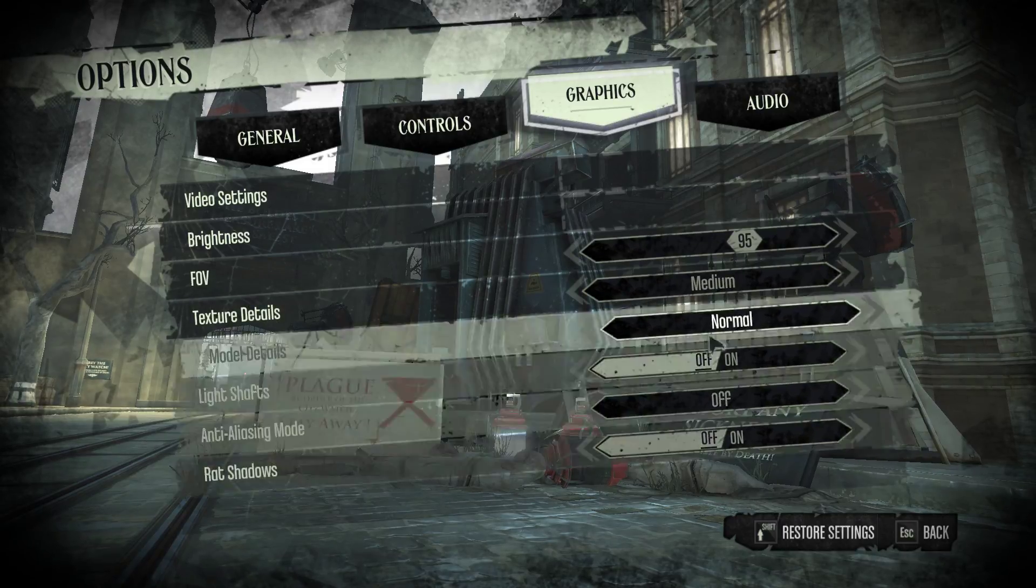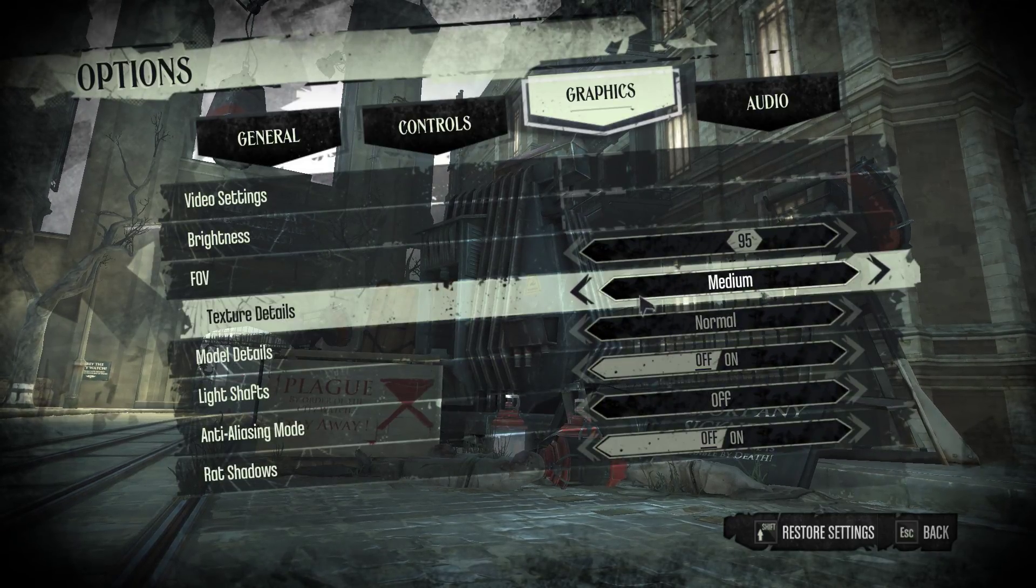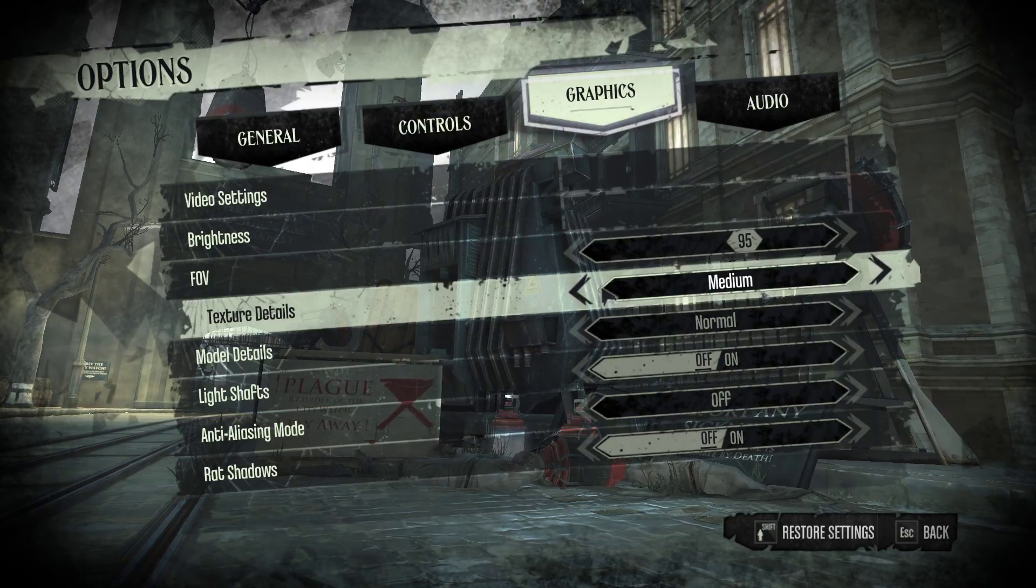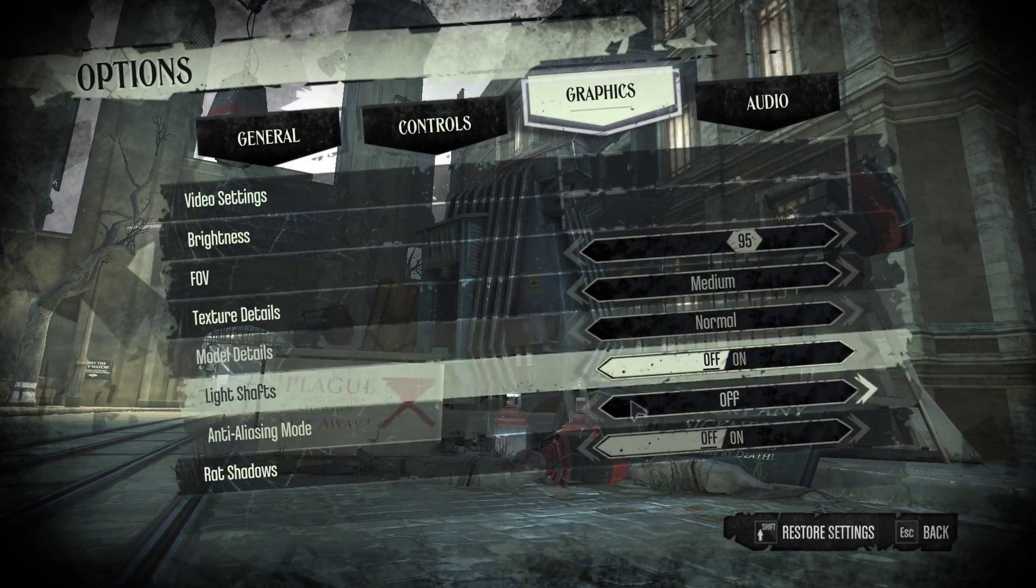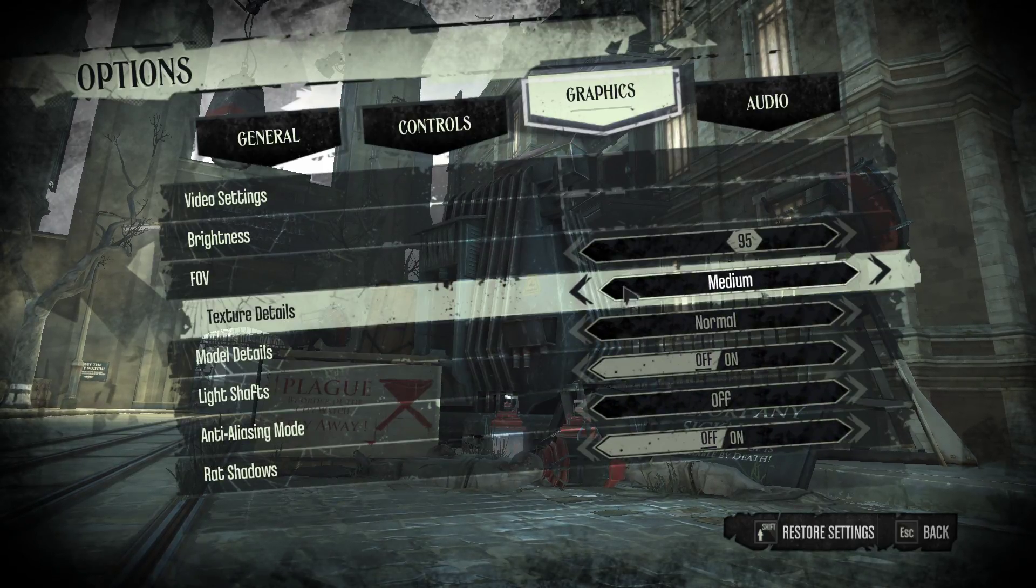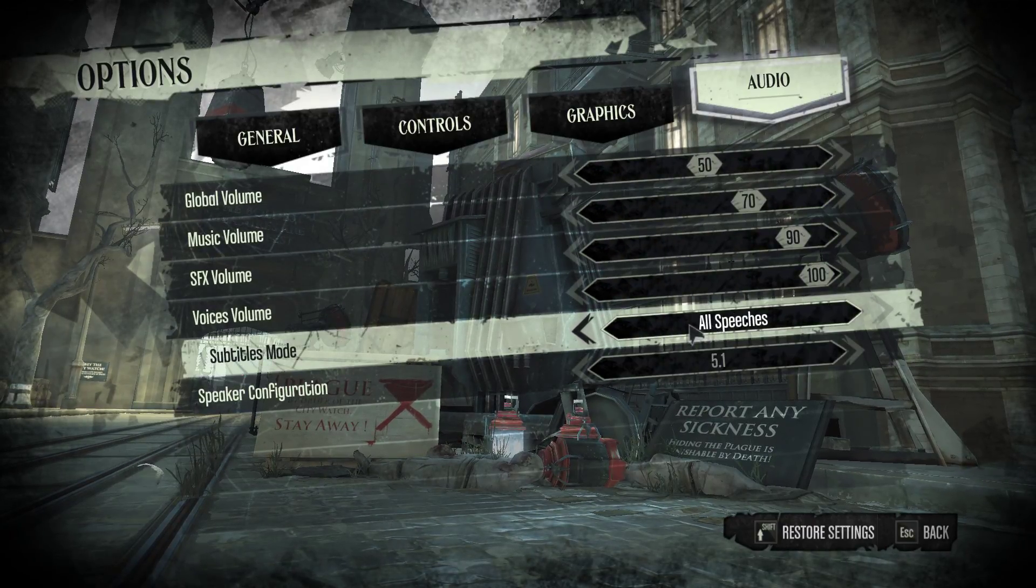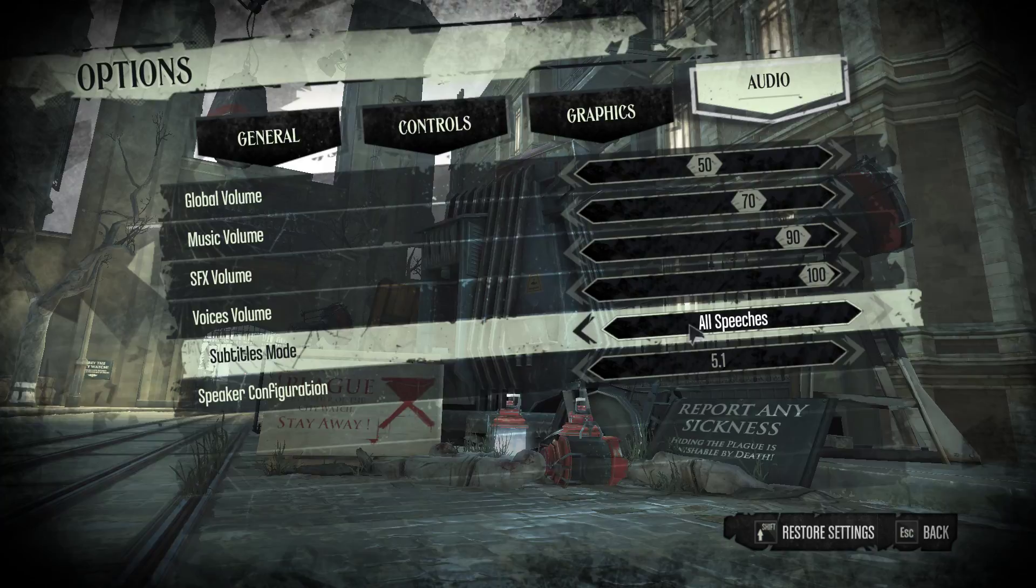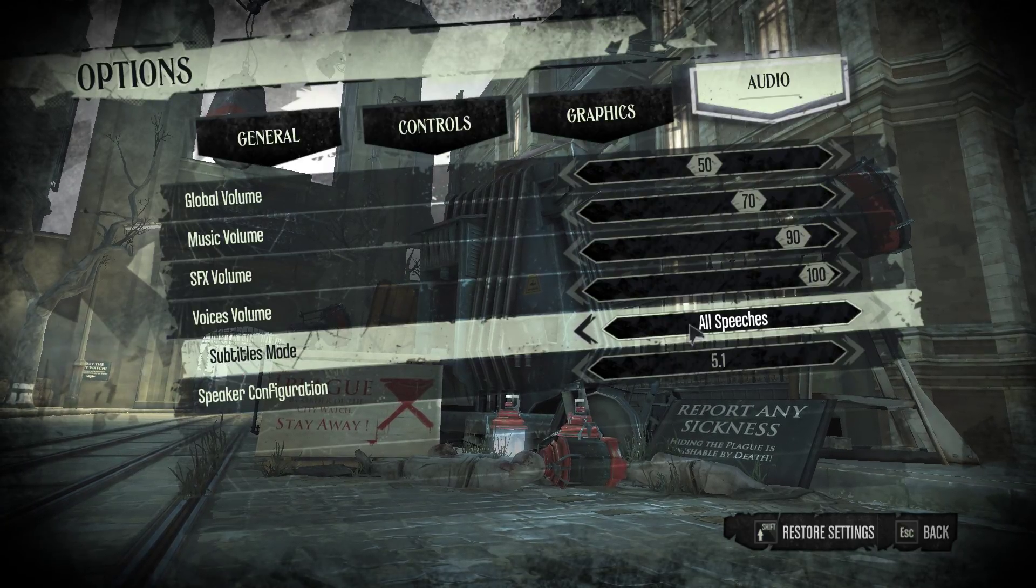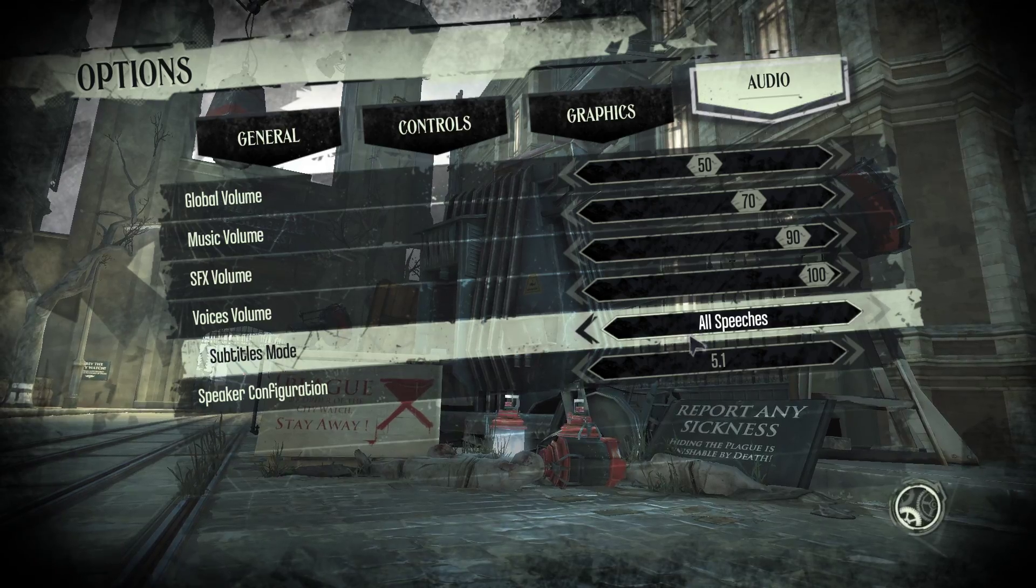For all of these things you probably want on lowest. The only exception would be maybe texture details because it gives you some setup for elevators. So I have that on medium. You can also do low if you want. And then audio is whatever you want. You probably want to turn on subtitles because they're good to have.